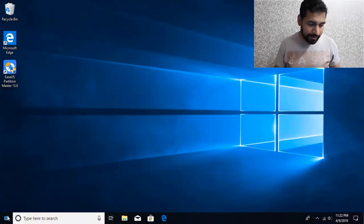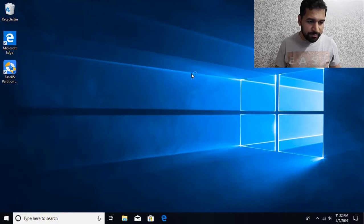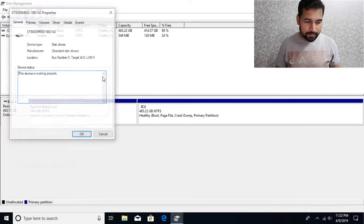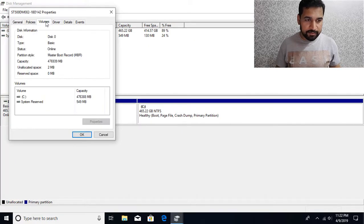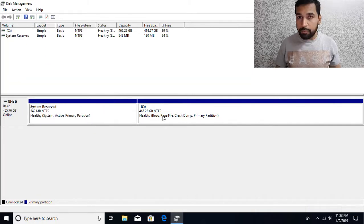So I'm going to first of all show you how to create that kind of partition and then show you how to extend it. Let's right-click on the Start button and click on Disk Management. Over here you can see that I have only two partitions and this disk style is set to MBR.